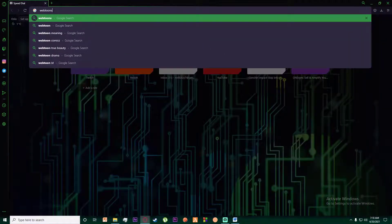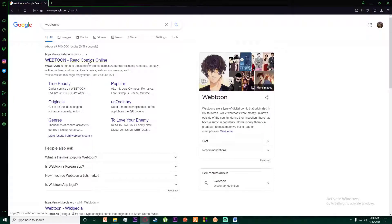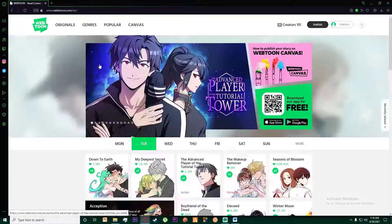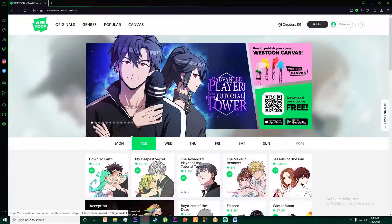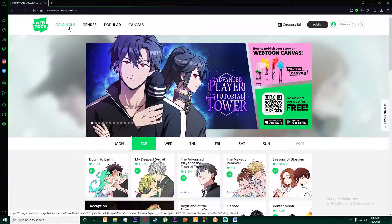First of all, go ahead and search for Webtoons on any browser you want and go to the link which says webtoon.com. This is the first link for me so I'm going to click on it, and you're going to land on this page right here.